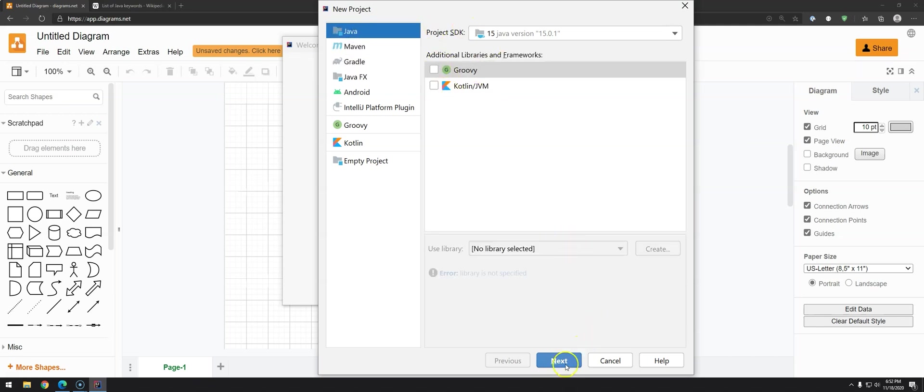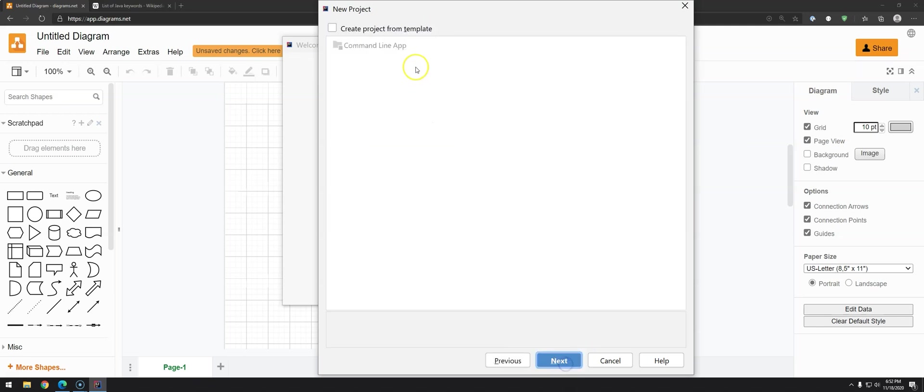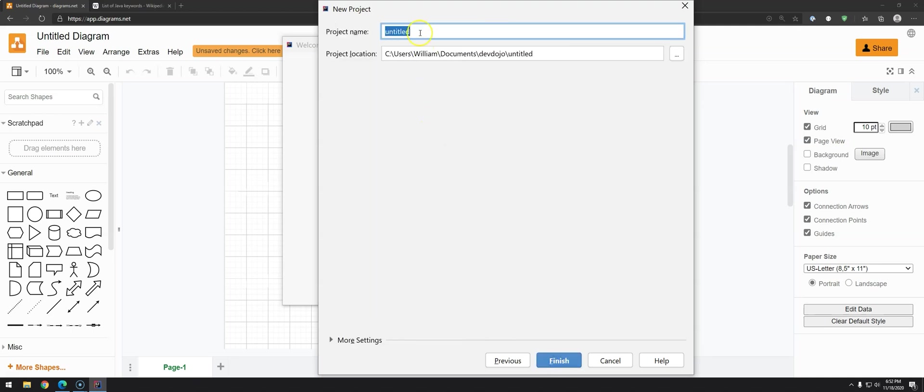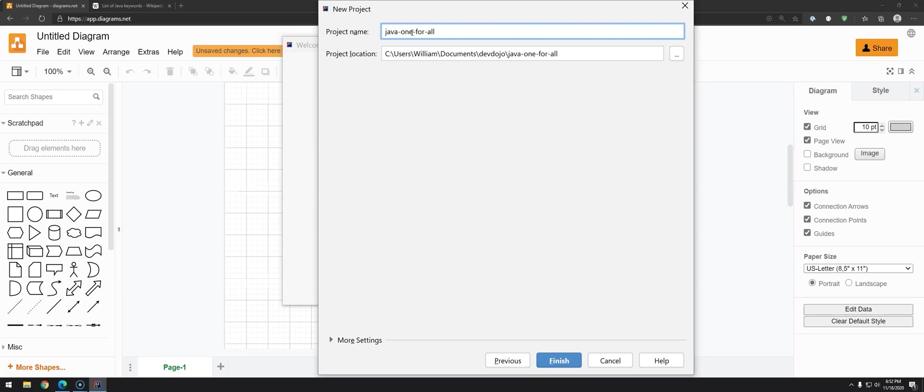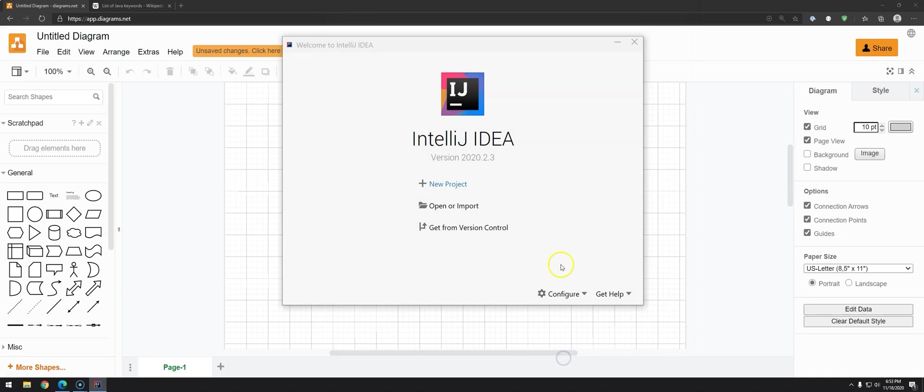So just click next. Next. I will give the name here one for all. So honestly this is one part of the Java community that the conventions is not properly applied. Some people they use camel case, some people they use dashes. Honestly all the companies that have been working they use dashes. So I will just go with dashes. And then you can click on finish.